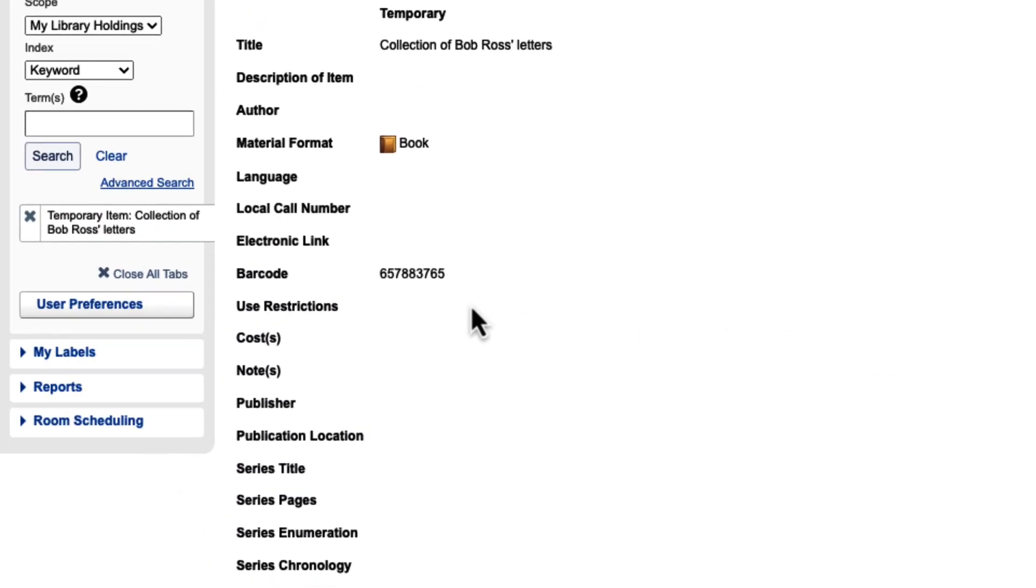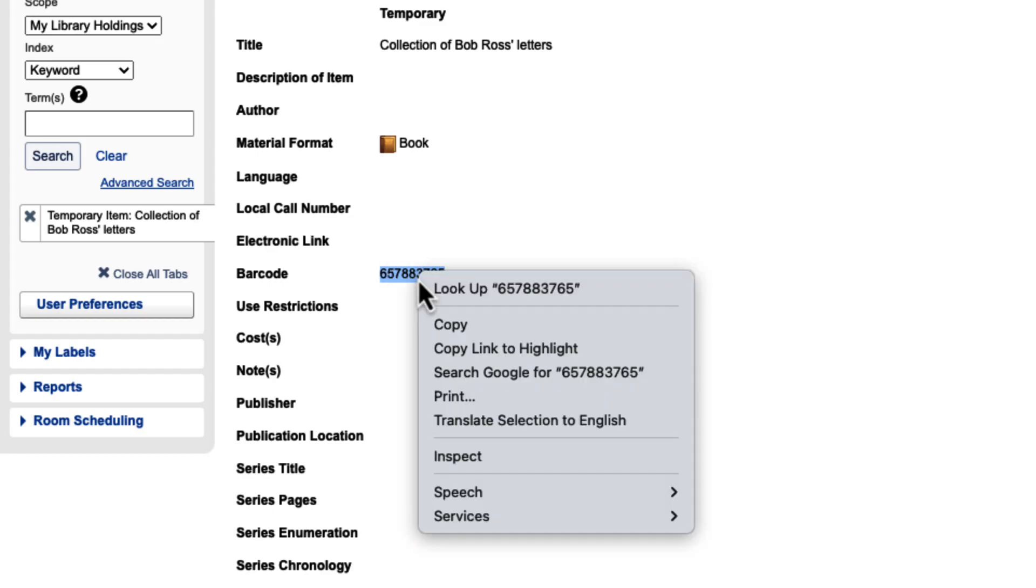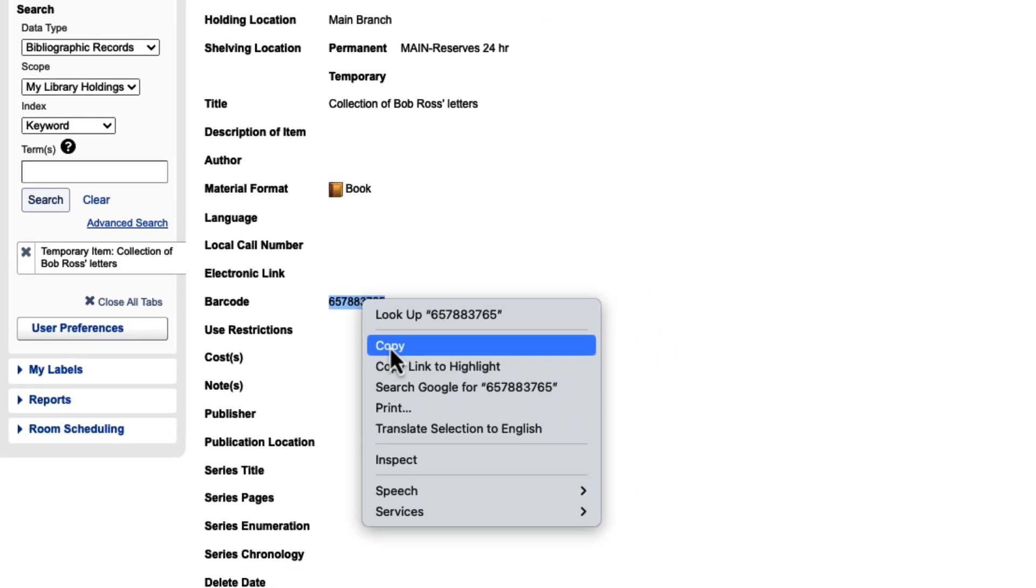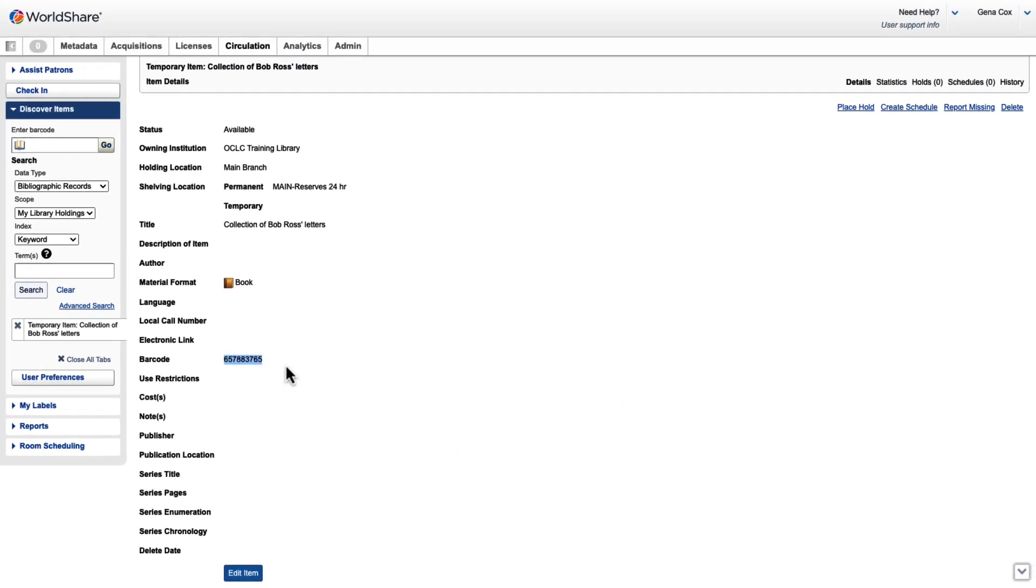Now that I have a barcode for this item, I'll copy the barcode, and I'll then return to Course Reserves.